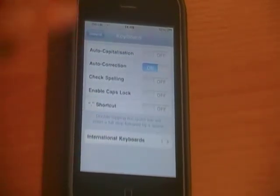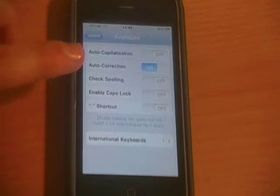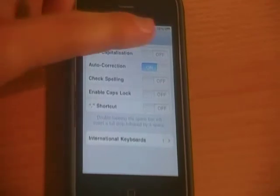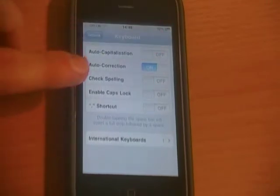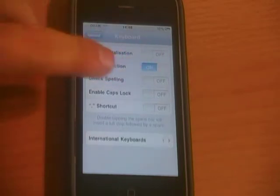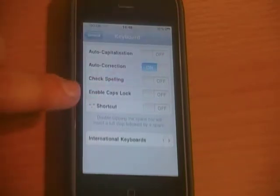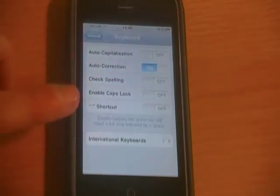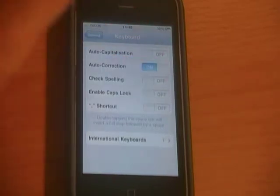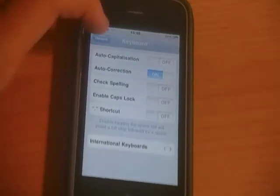You see these options here: auto-capitalization — I don't like that on; I do like auto-correction, but you can simply turn it off; check spelling on or off; enable caps lock on or off; and then the shortcut where you double-tap the space bar for a full stop — you can turn that off too.